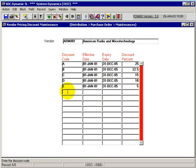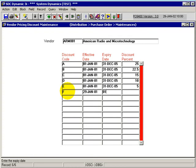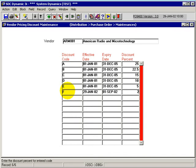For instance, I could continue down here and have a code of F, from the effective date of the 29th of January. We could run it for a year or six months - we'll put it down to the 1st of September of 02. We'll give them a 2% discount.